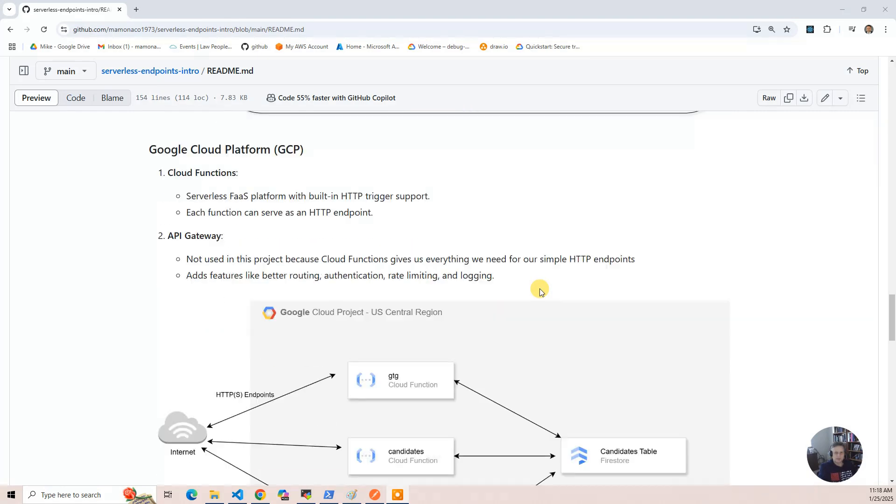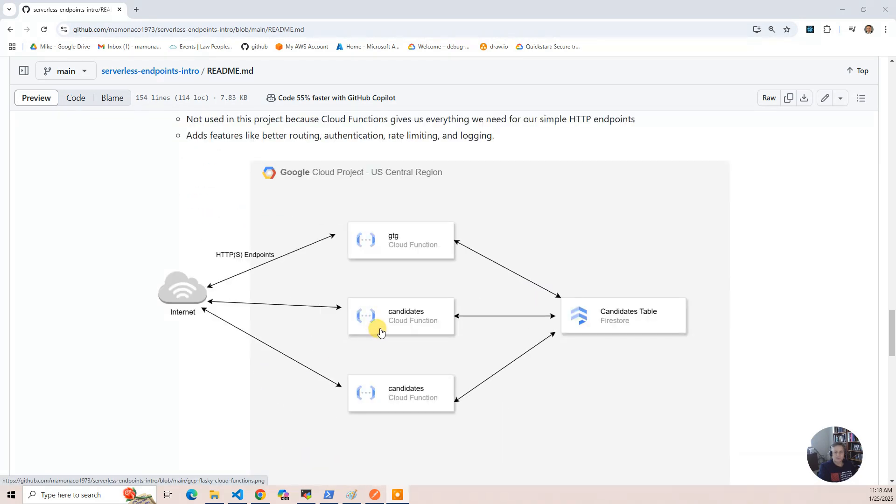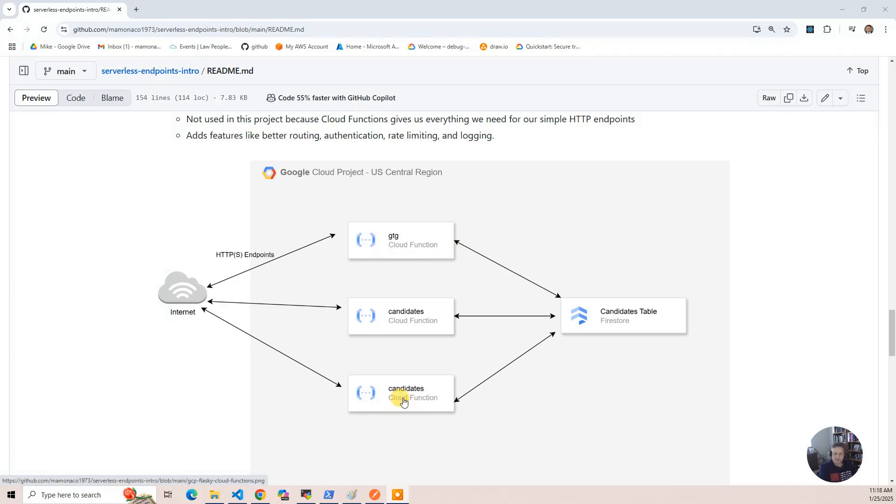So its diagram is very similar. You've got the internet and the cloud functions that are running under Cloud Run. The only thing that's a little different is there's a candidate function,